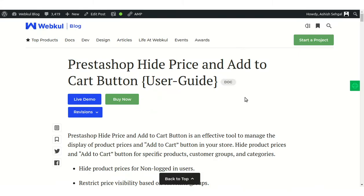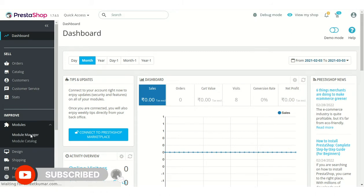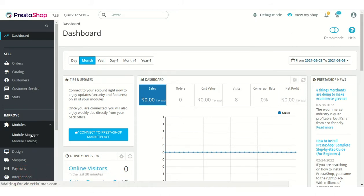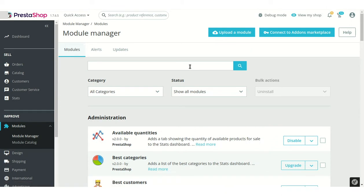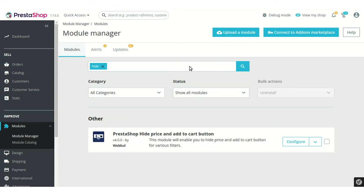Hello everyone, welcome to the video tutorial of PrestaShop Hide Price and Add to Cart Button. This extension allows the store owner to hide the product price and add to cart button for specific products, categories, customer groups, etc. Let's see how this extension works — I'll take you to the advanced back office.